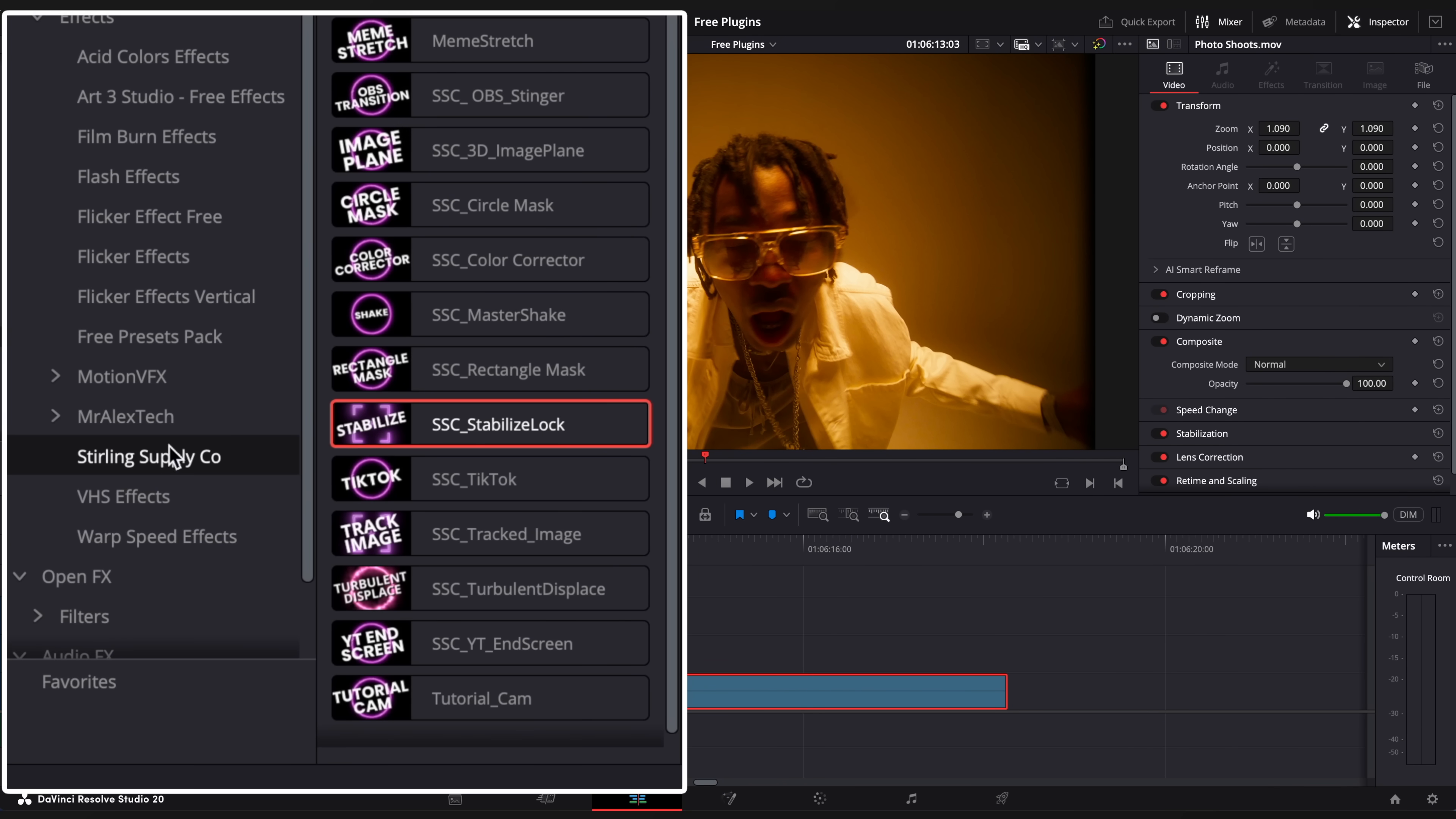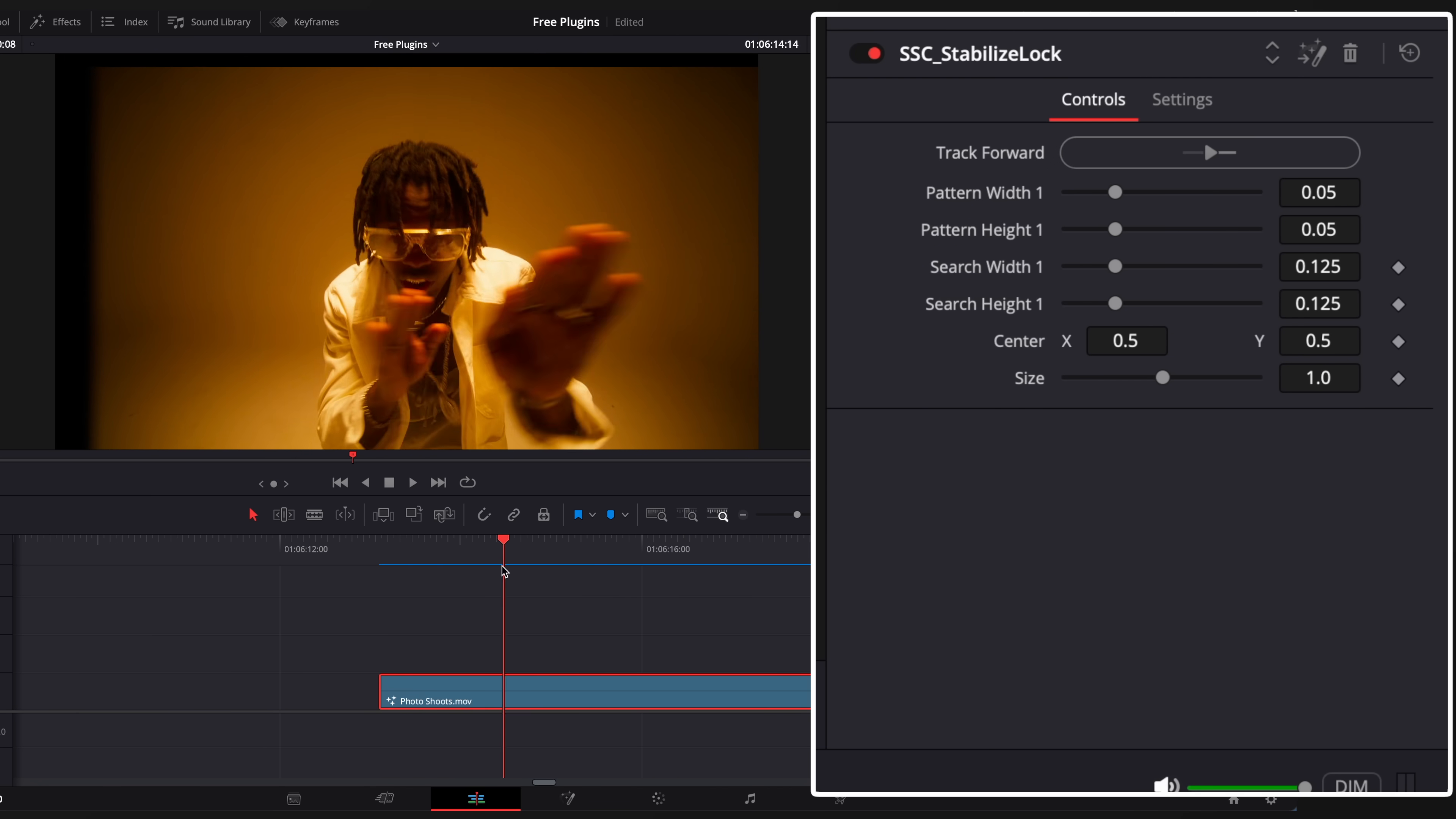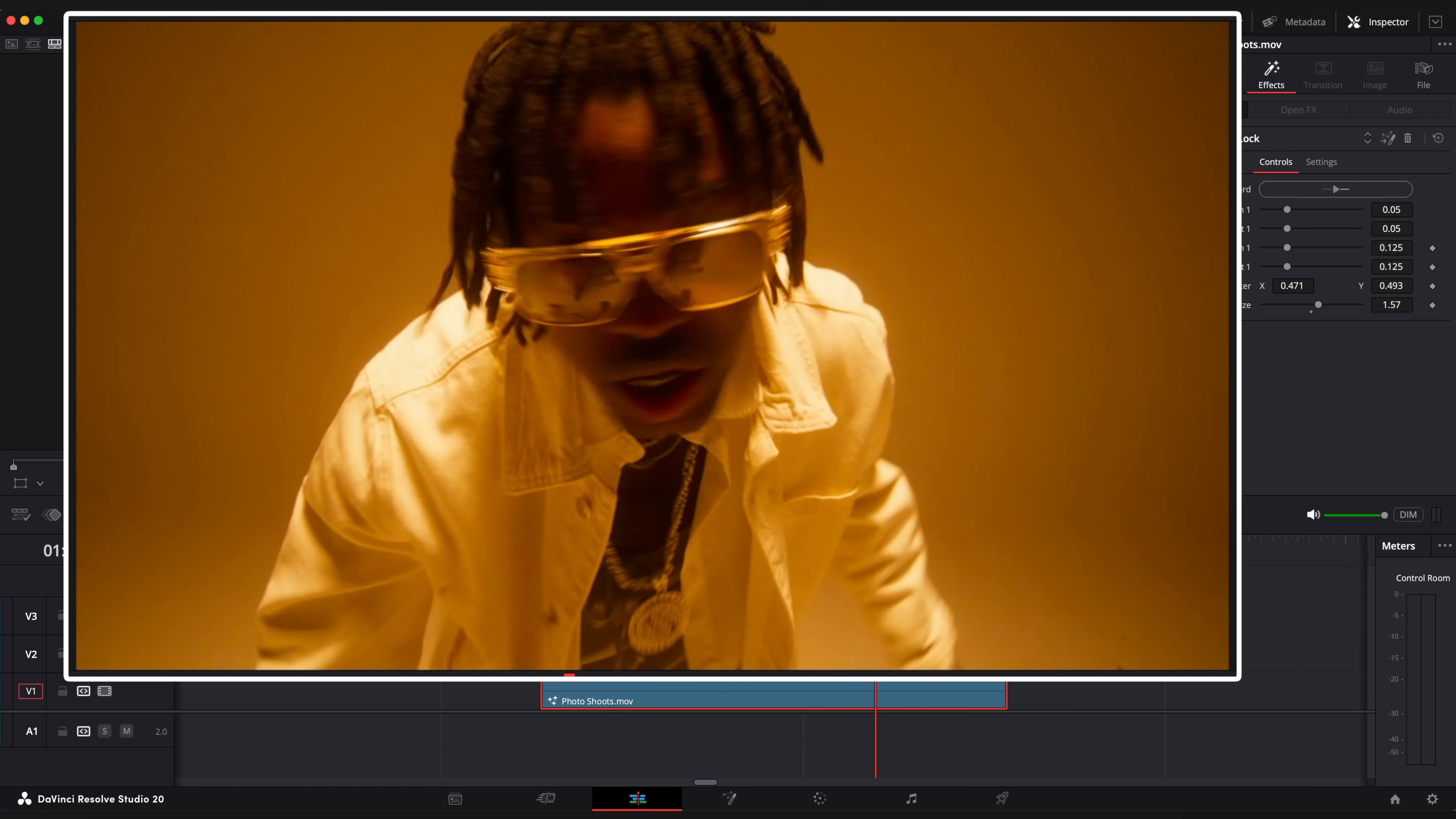Open StirlingSupply.co folder and apply Stabilize Lock effect. Hover the playhead to the first frame and click Track Forward. It will take some time to analyze. You can see it works already but we need to zoom in a little and change position so our guy stays in the center of the screen. Pretty cool.